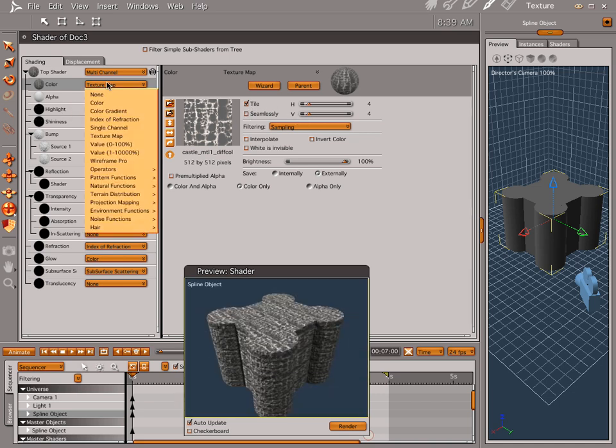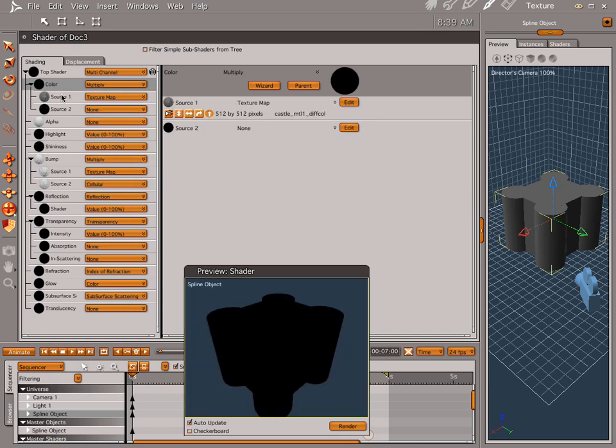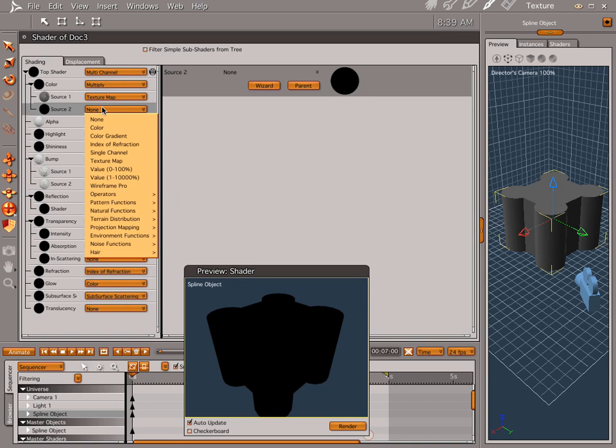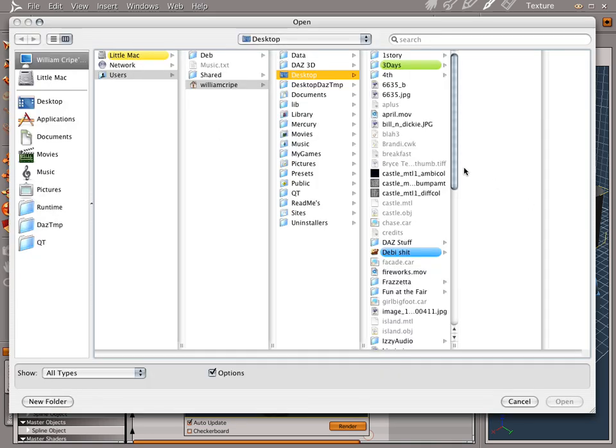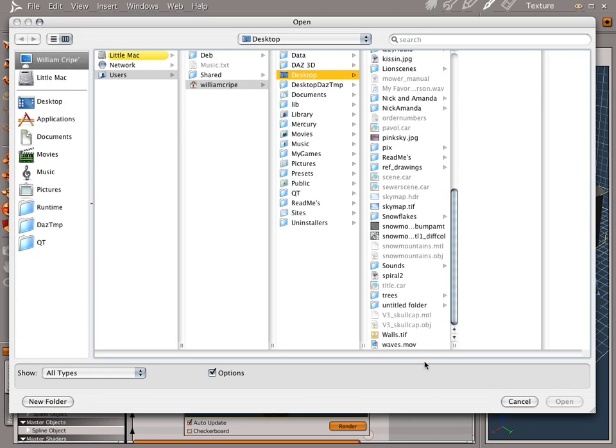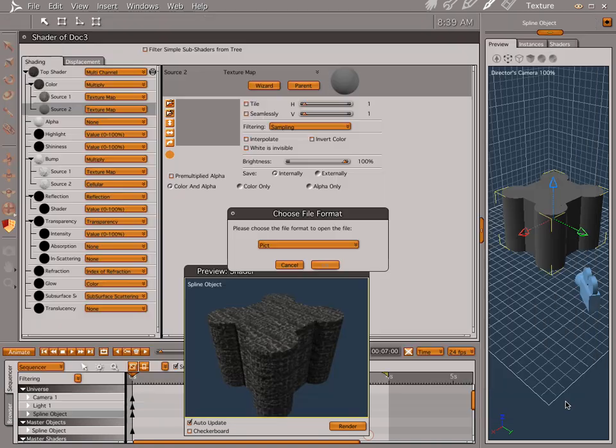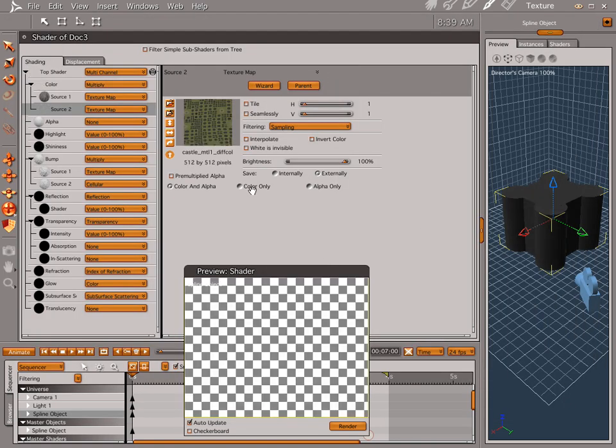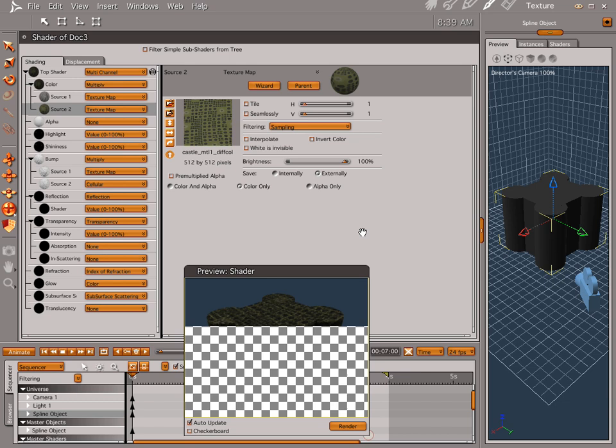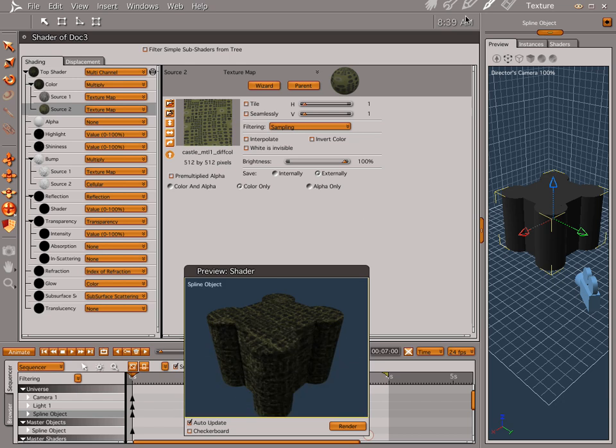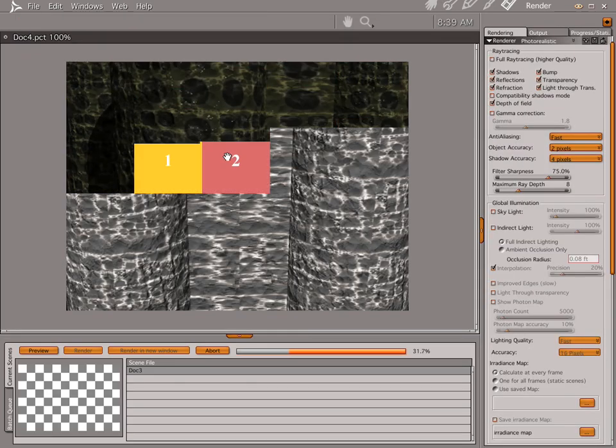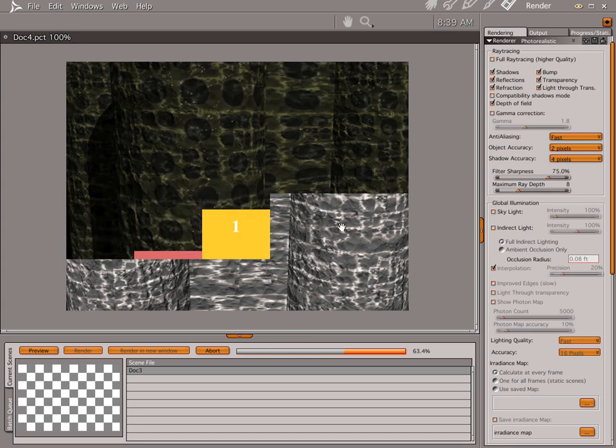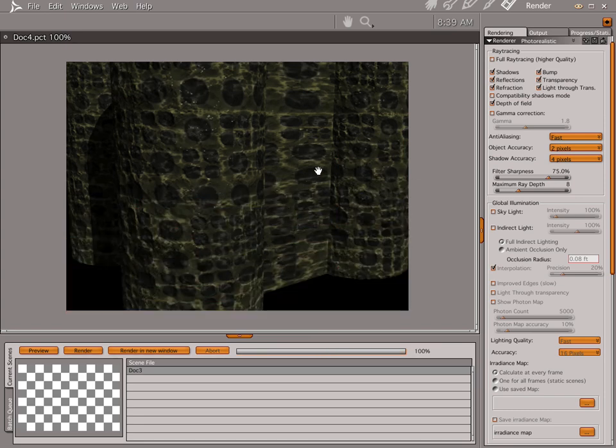And multiply this by our cheesy map. Go texture. Go into our untitled folder. And let's do diffuse. Open. Okay. Kapow. Kapow.